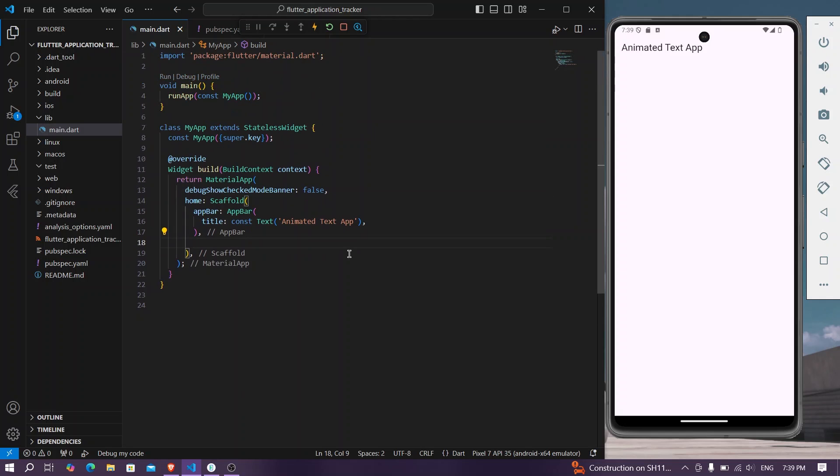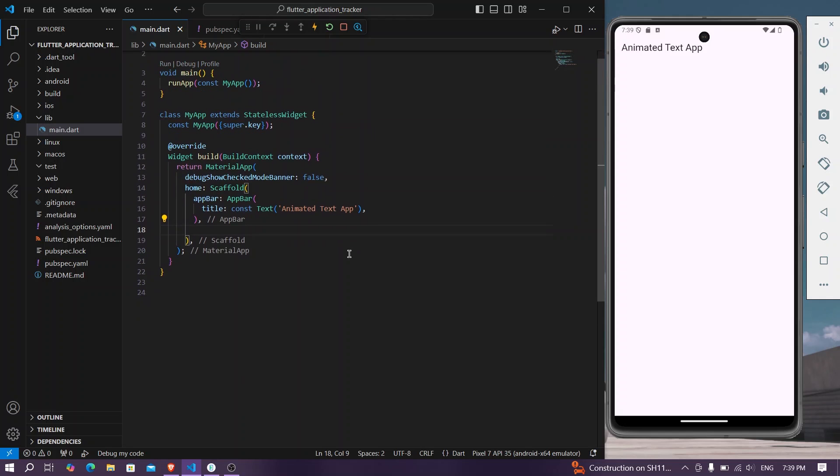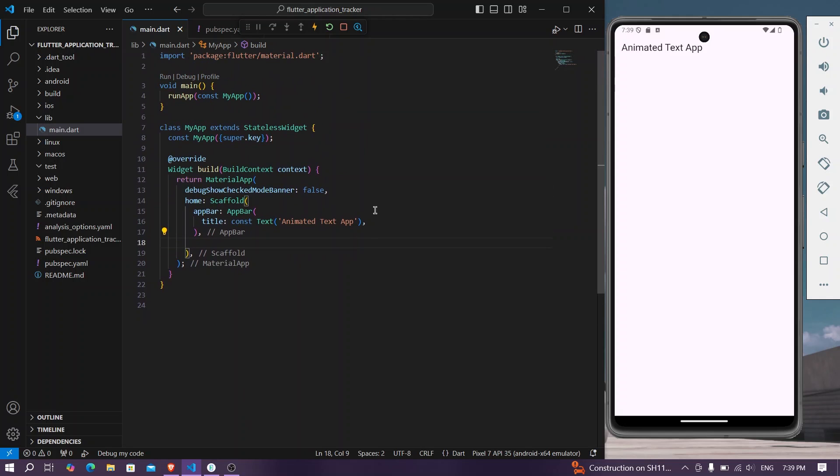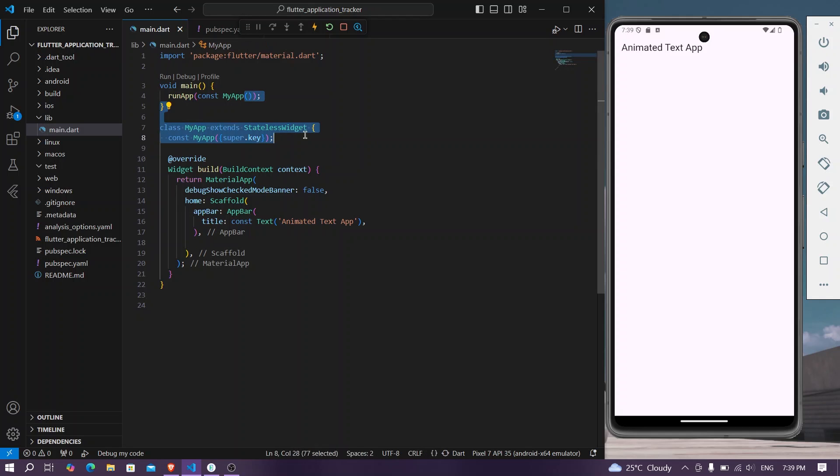Hello guys, welcome back to my channel. In today's video, let's add some stunning animated text inside your Flutter app. So let's start. First of all, we have our app my app and we have a material app.